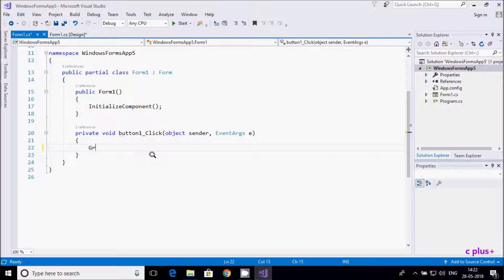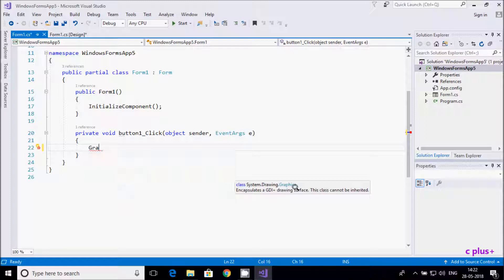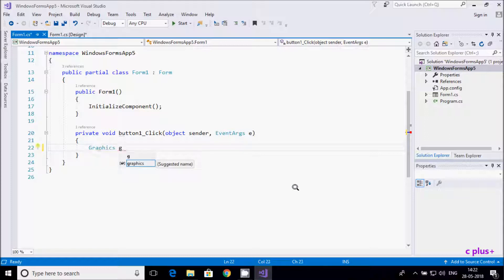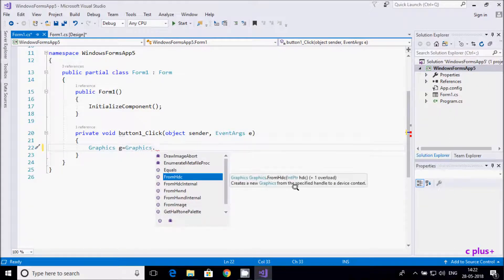Here I am going to use the Graphics class. The Graphics class encapsulates a GDI+ drawing surface, giving features for drawing. I am going to get the object of the Graphics class using Graphics.FromHwnd.